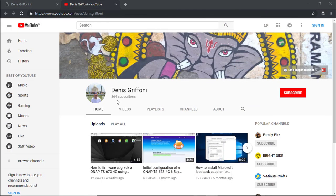And if you enjoy my videos, please subscribe to my channel and support me to reach 1000 subscribers.